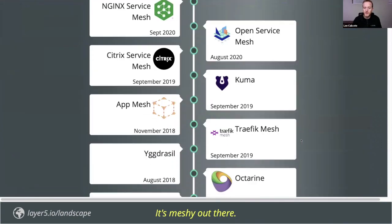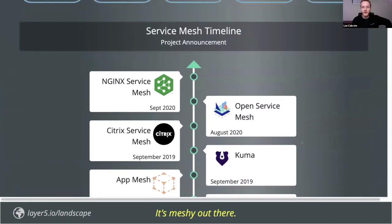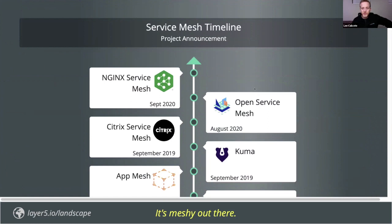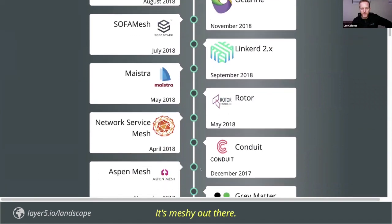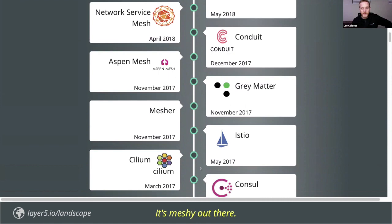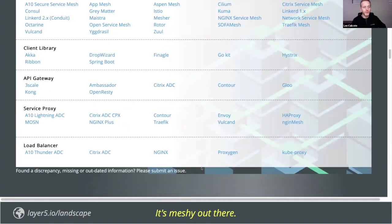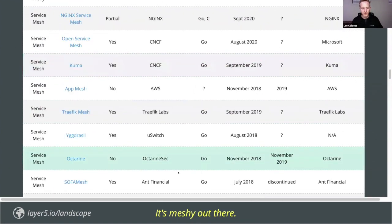One of the community projects is to track a landscape of all of the meshes there are. This landscape was just updated today with the NGINX service mesh — if you missed the announcement a couple of weeks ago, go get familiar. There's a lot to say about each of these service meshes: their architecture, why they're made, who they're focused on, why some aren't here anymore, and why we're still seeing new ones. Visit the landscape, use it heavily, reference it.